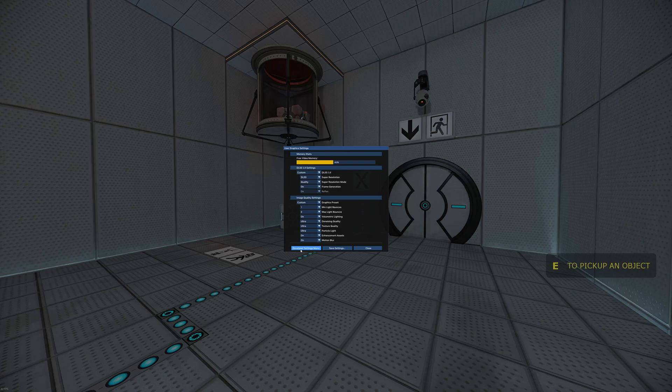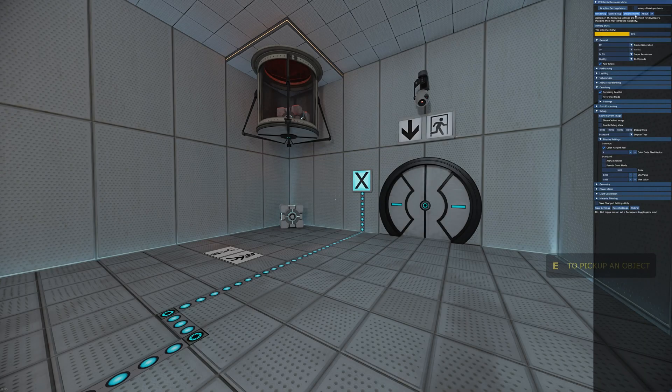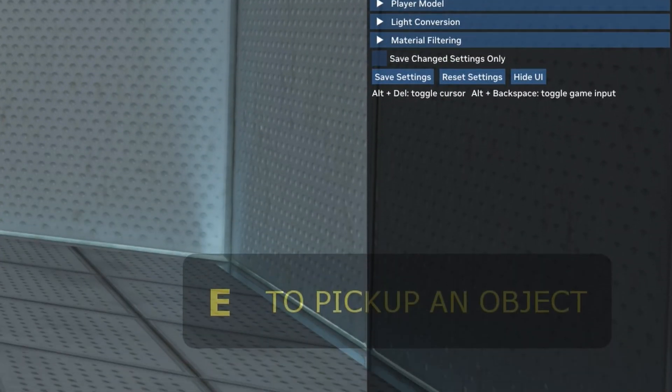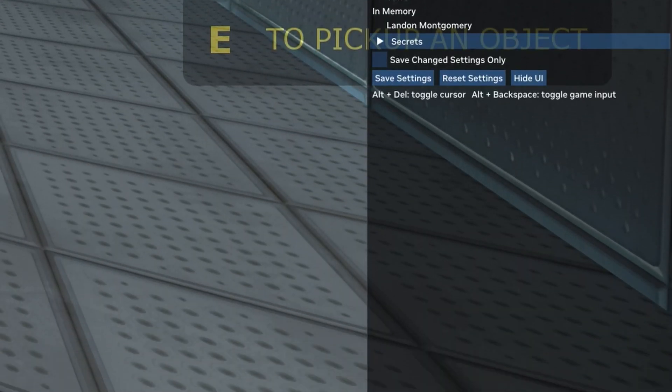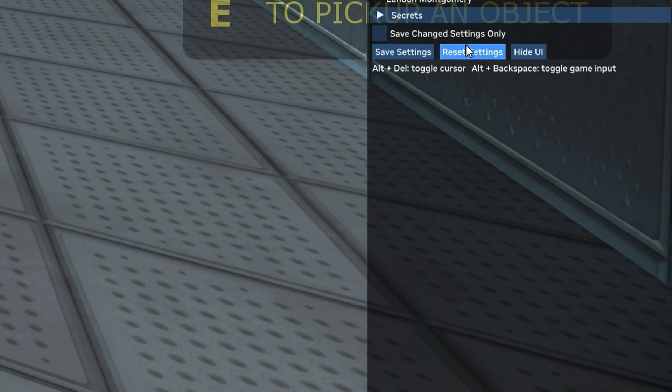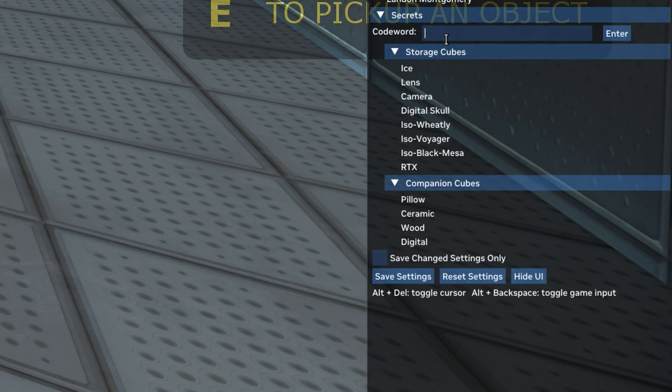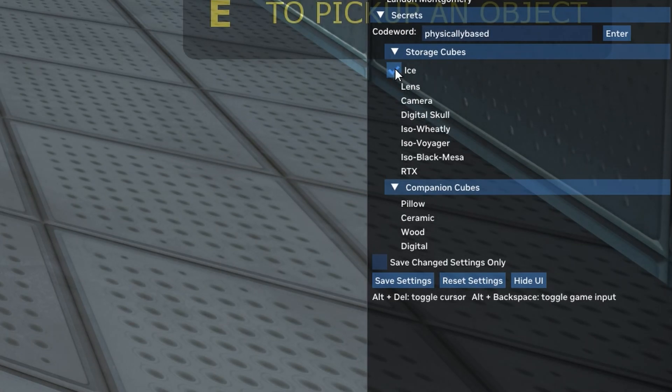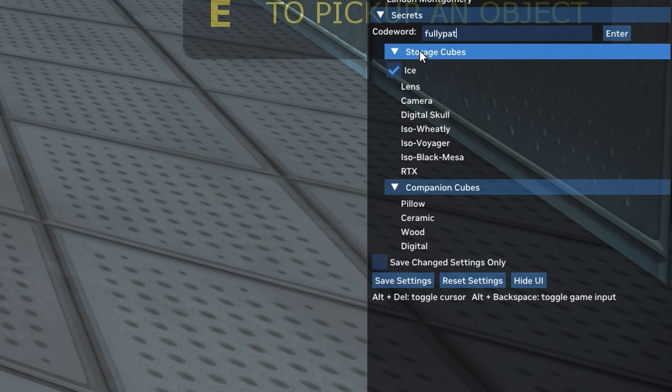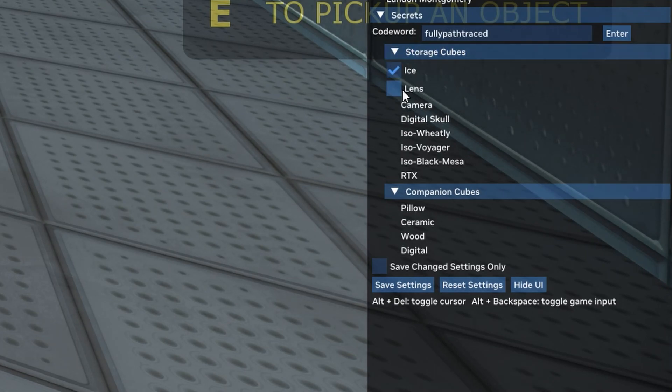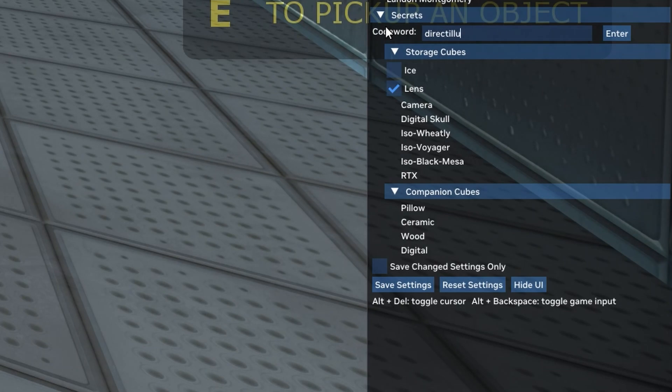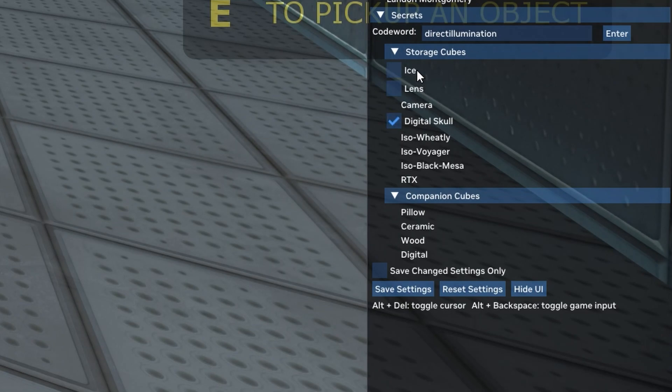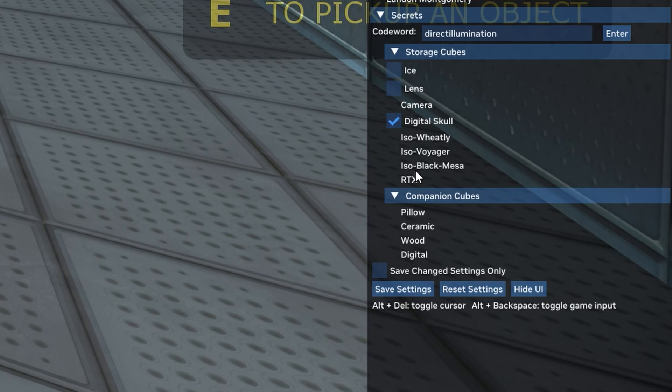Let's have a look at some of the cool cubes that you can do. So you go to alt x. Then you go to the developer settings. You go to about. And then you go to the secret section here. And you can enter in code words which can spawn special cubes for you. So if you type in physically based, spawn an ice cube. Fully path traced, spawn a lens. Direct illumination. So not all of these are super interesting. The main ones we want to focus on are ice lens, digital skull, and RTX.